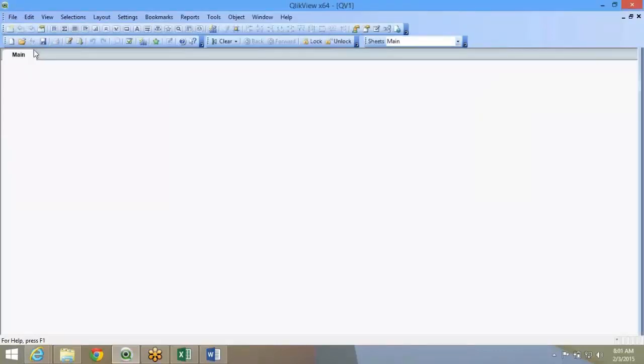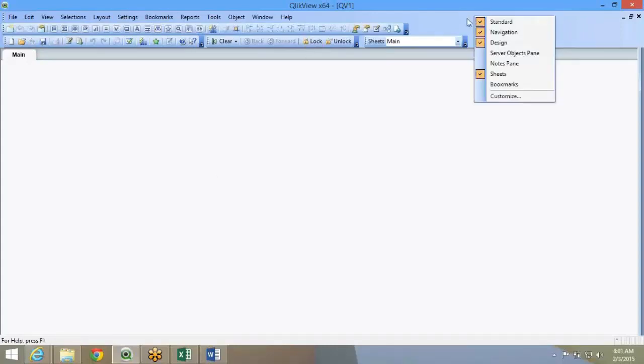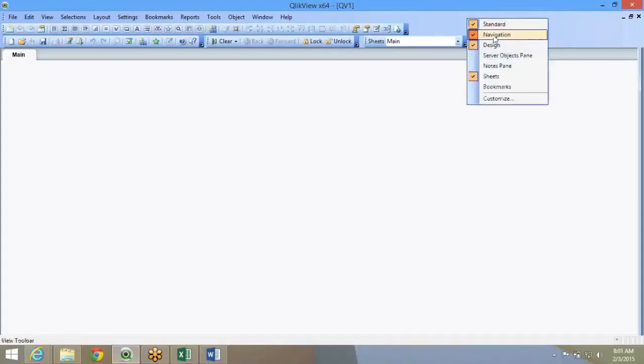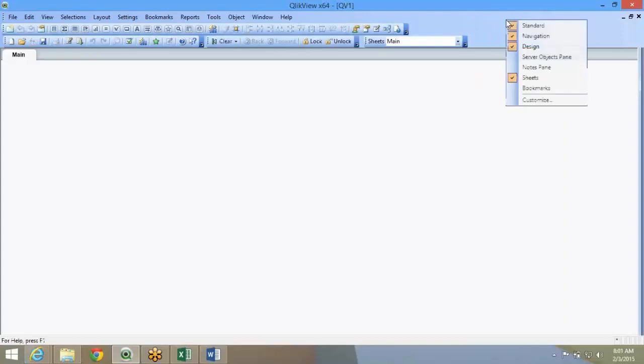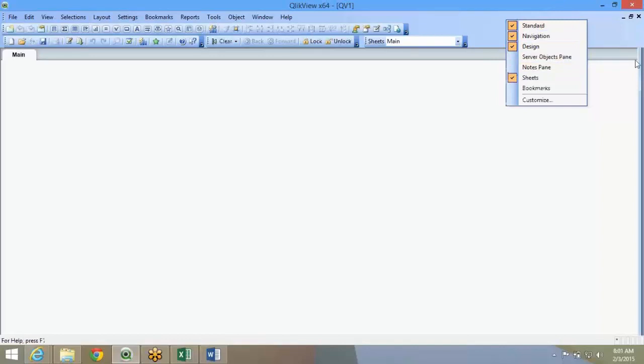So this is a QlikView file. On top you see these two boxes. You can enable them. One is navigation, one is design, one is sheets. You can enable these or disable. Standard is the top one.